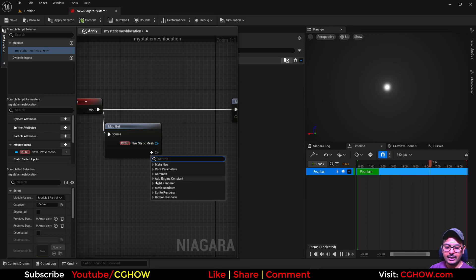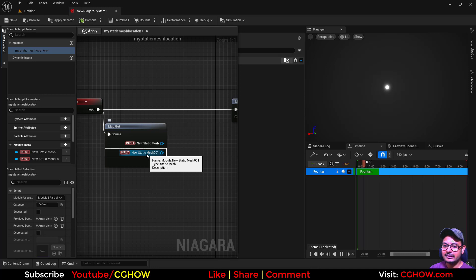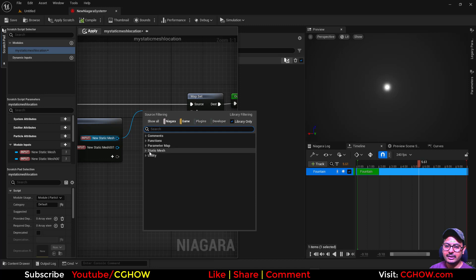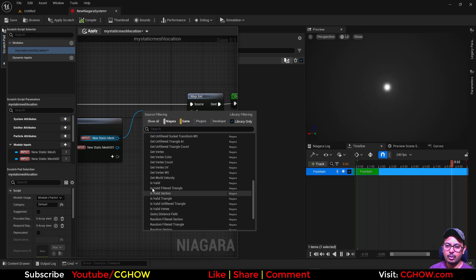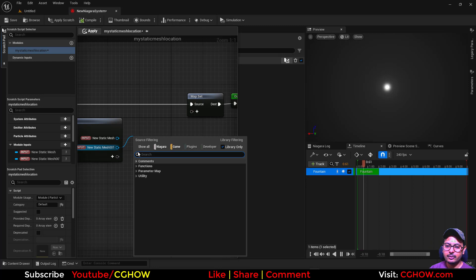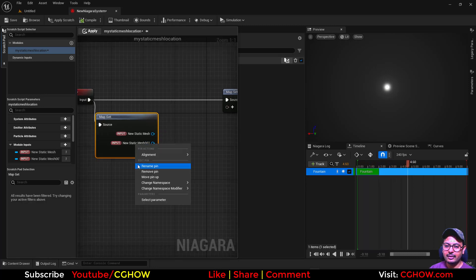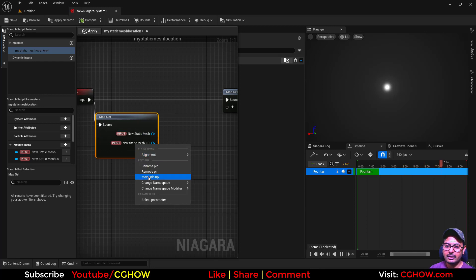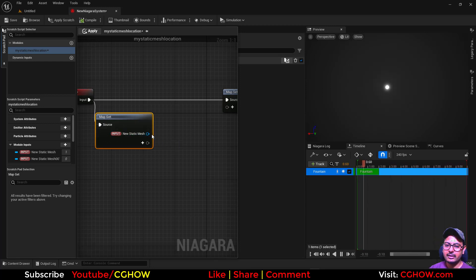If you take that object, it shows you the same thing. But the difference is when you drag the data interface node, you have the static mesh and can use all those nodes. But with the object one, you don't have that. I will make another video to clear that. But remove that — you need to take the data interface.